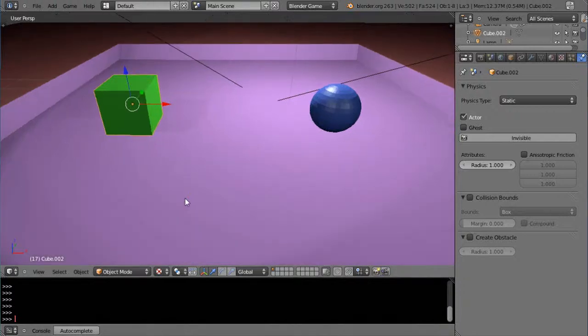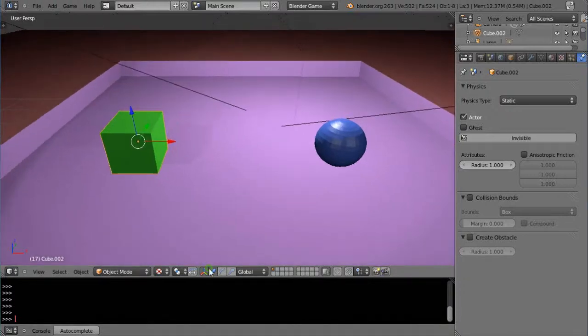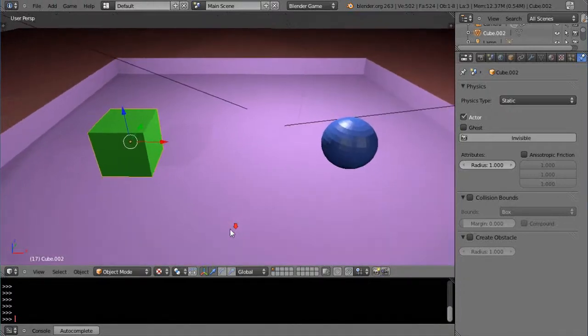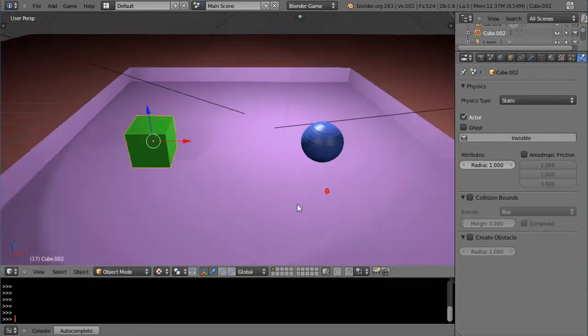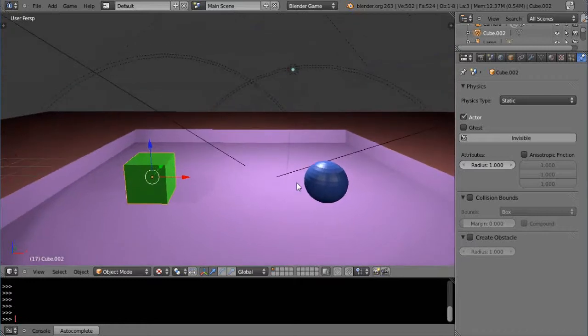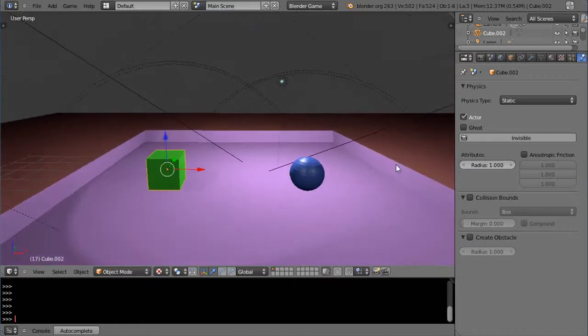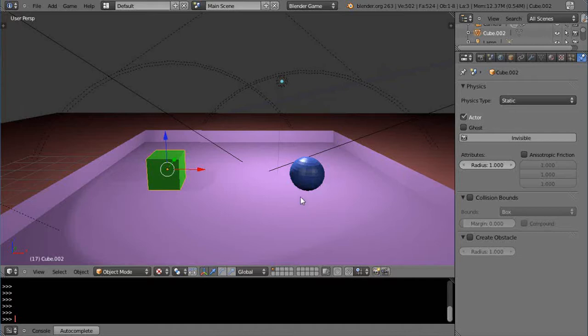This is part three of the Blender game engine tutorial for new beginning Blender users. In the first couple of lessons we covered moving this object around and bouncing it into this object, and towards the end we had some issues with the way it was bouncing against the wall and sneaking through the plane.